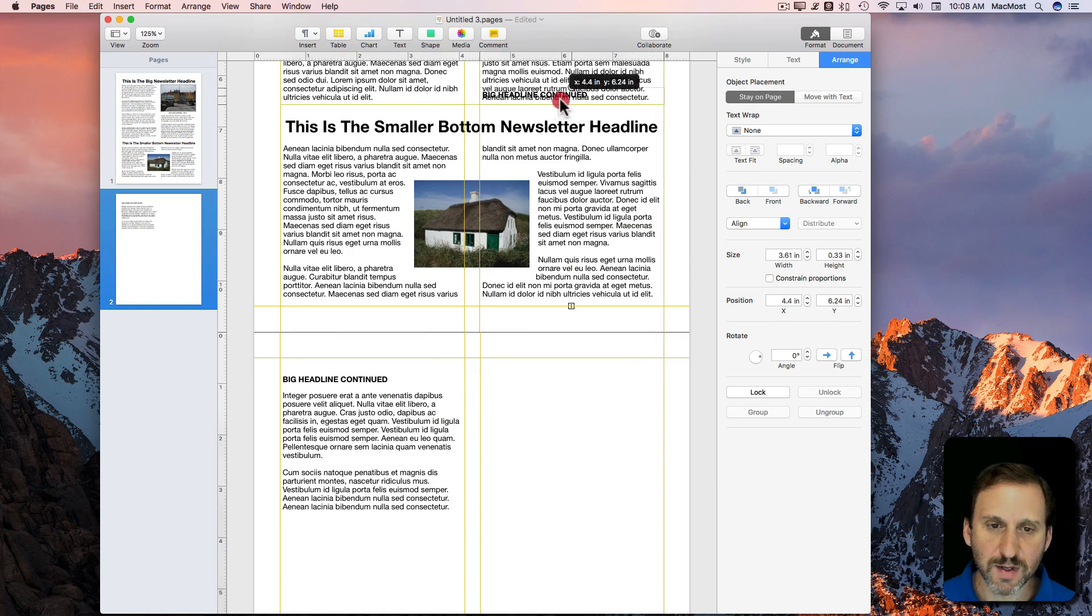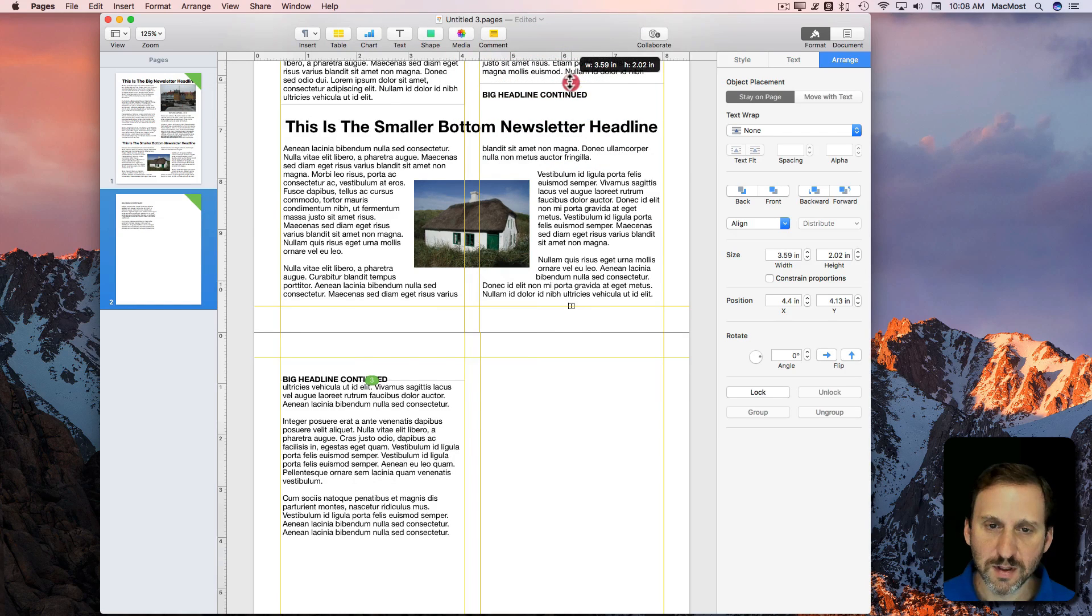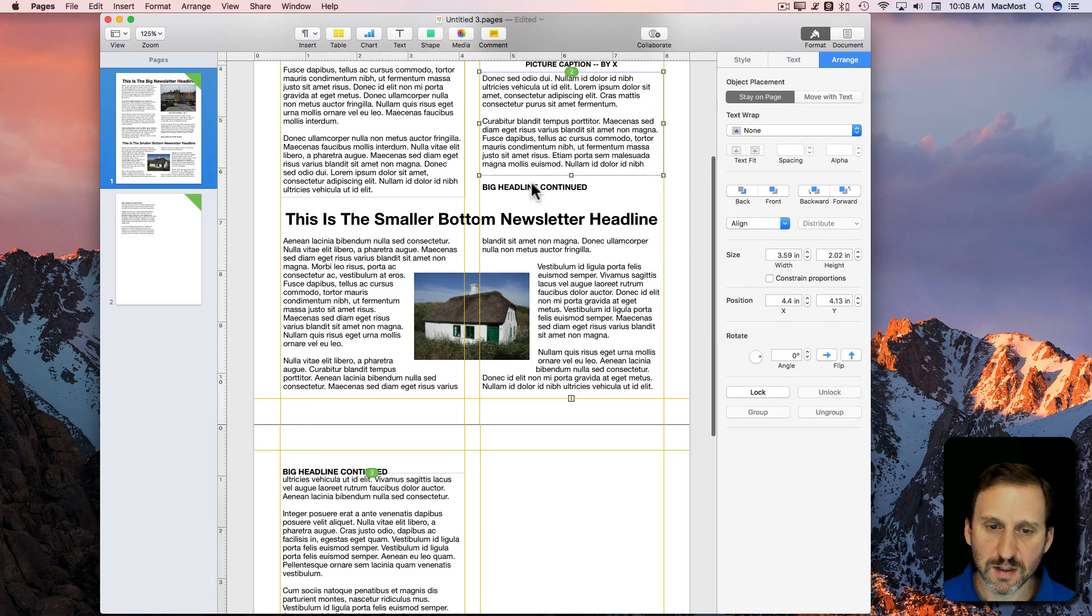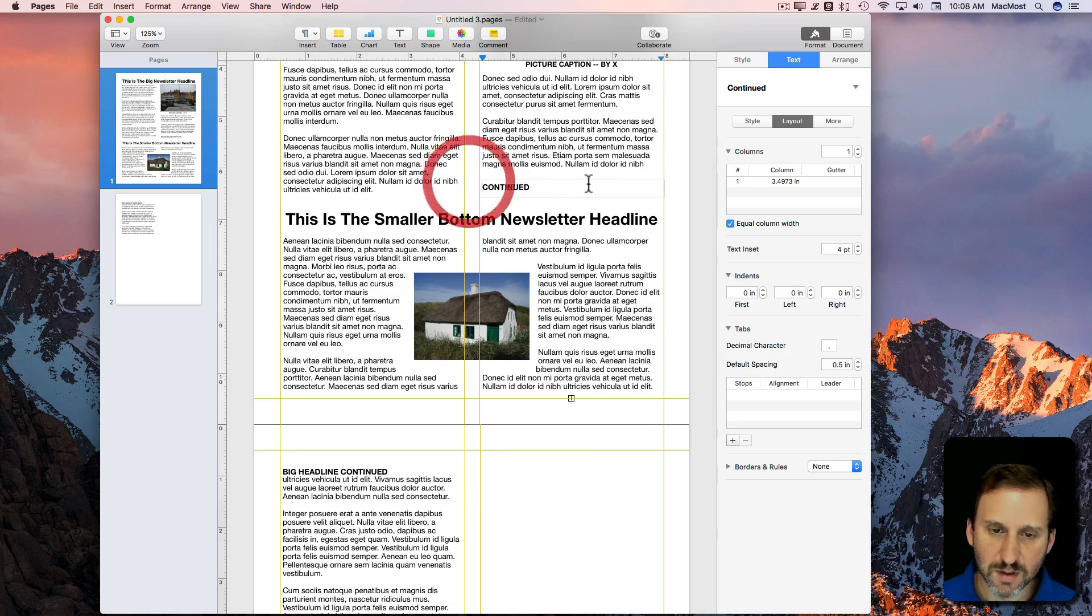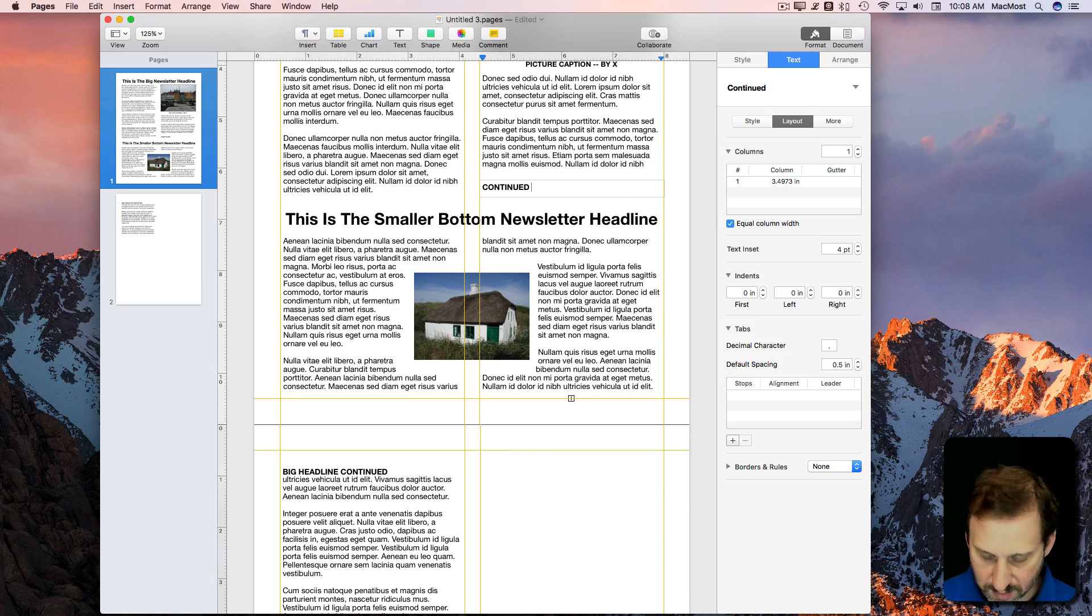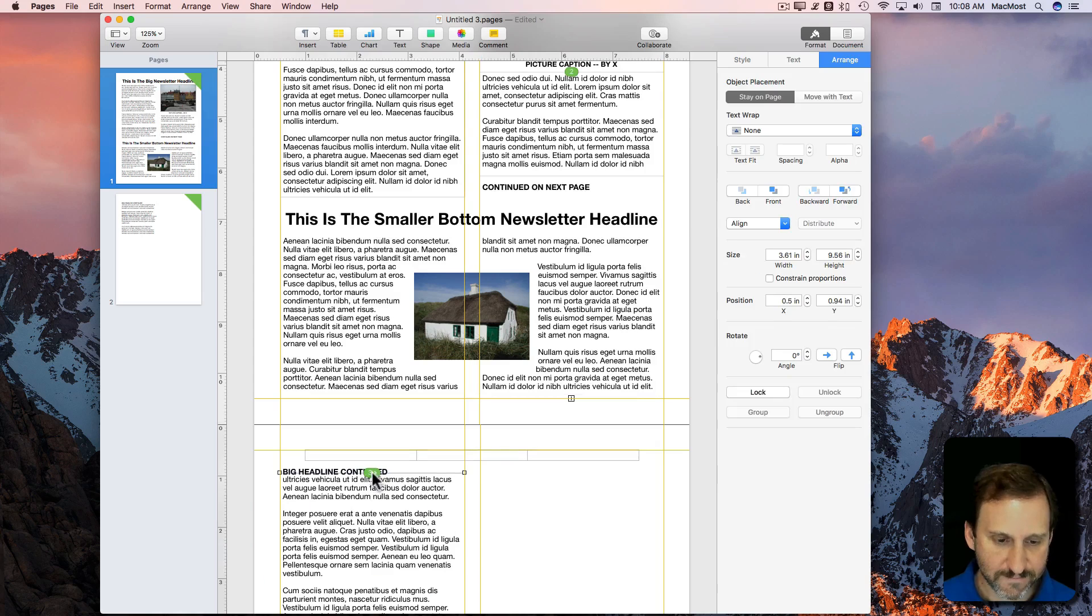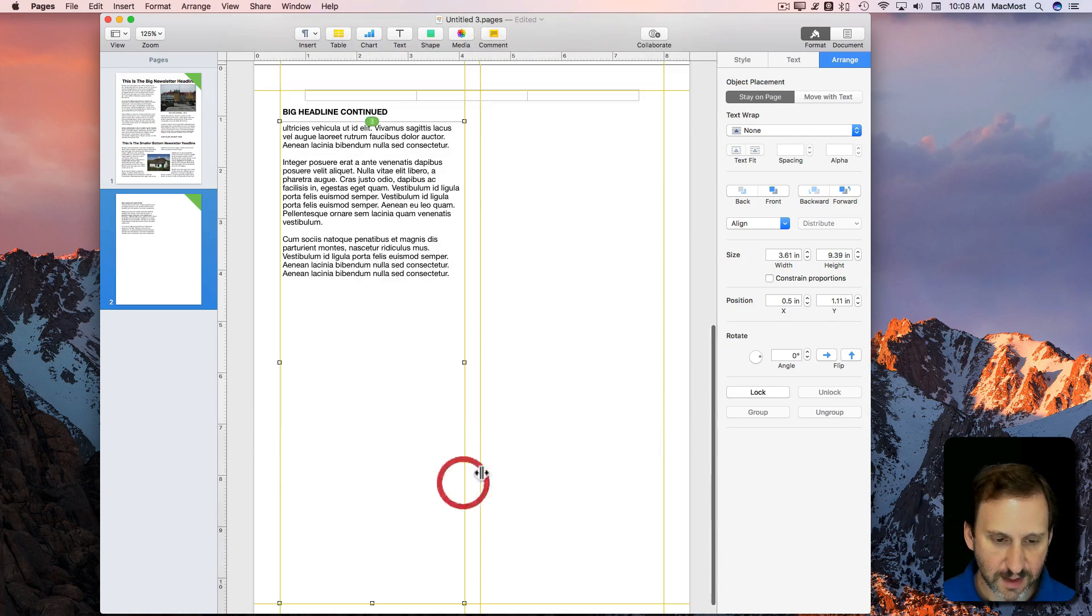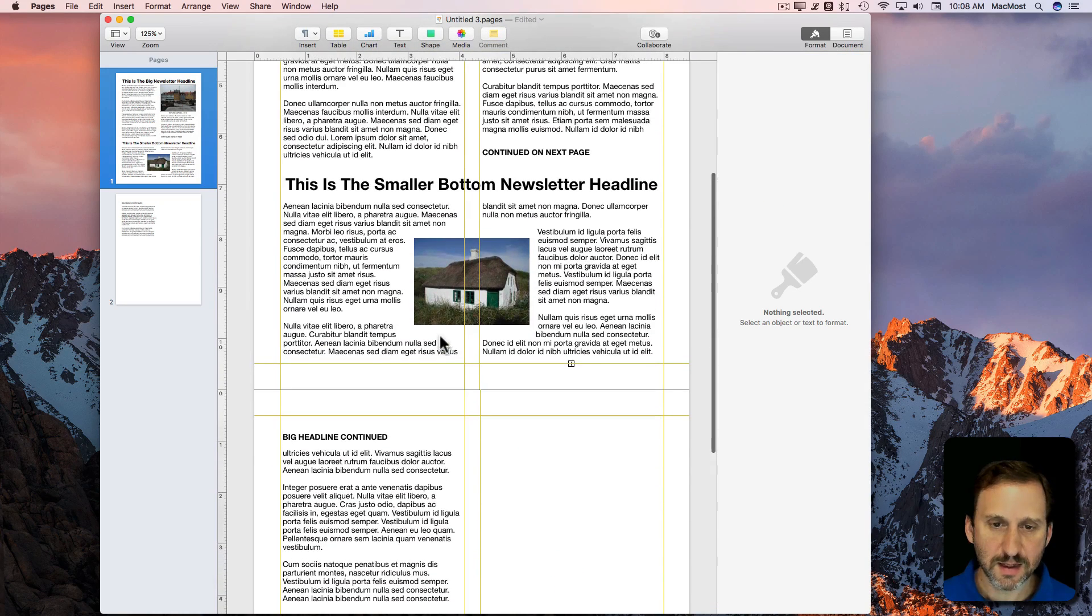Then I can use that as well here. I'll Option Drag up here, shrink this column, say Continued on Next Page, like that.